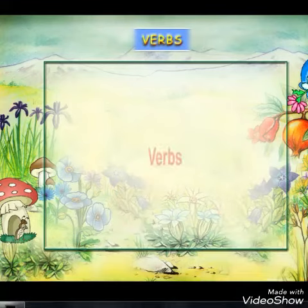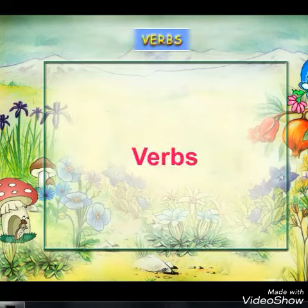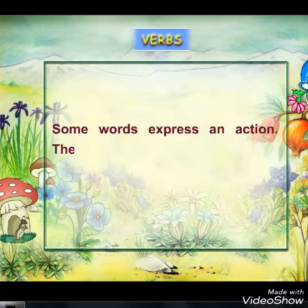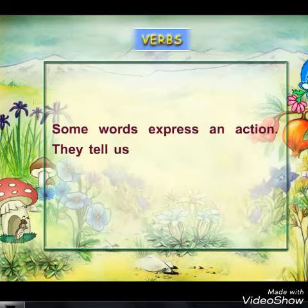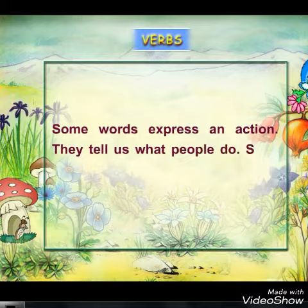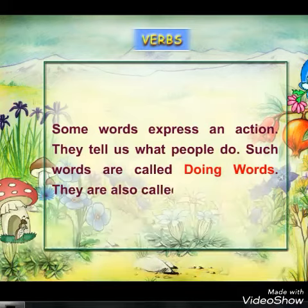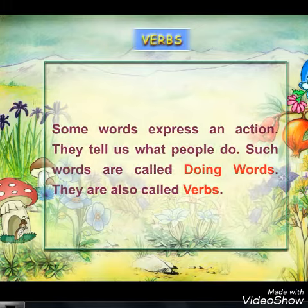Now students, let us learn what are verbs. Some words express an action. They tell us what people do. Such words are called as doing words. They are also called as verbs. Let us see some examples.